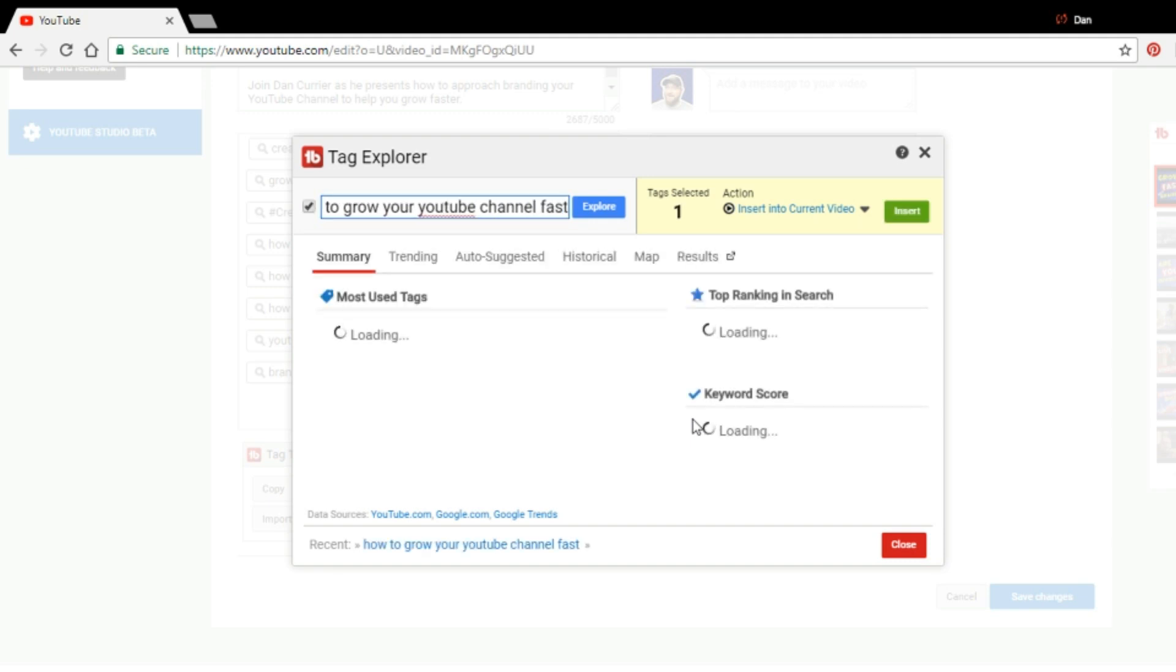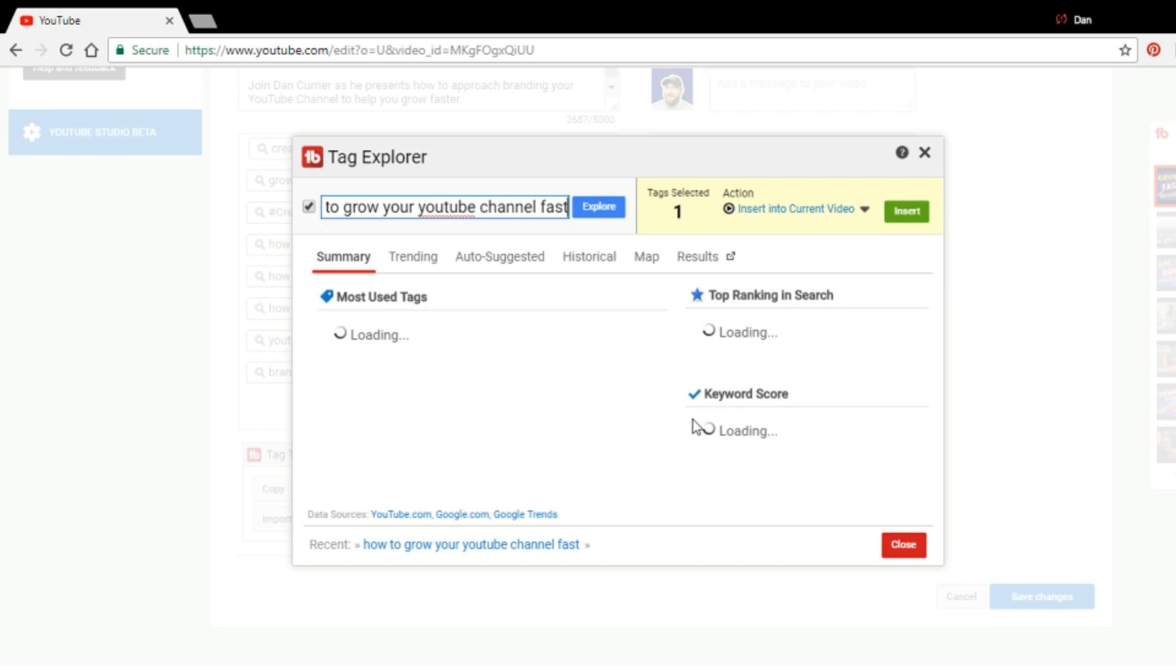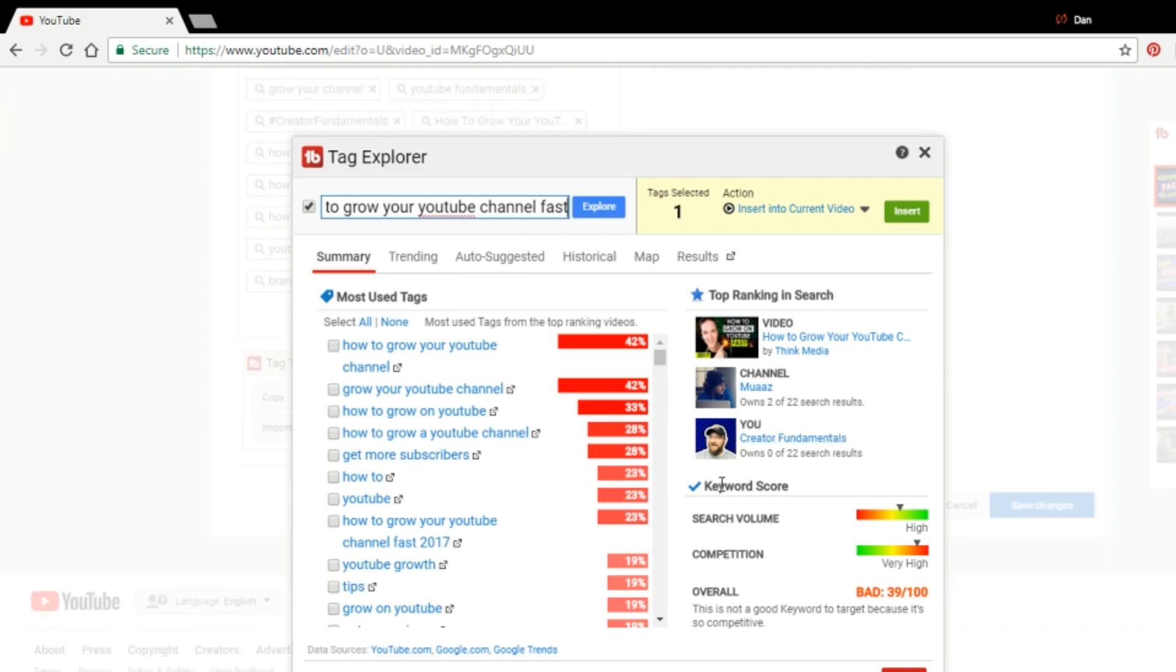And when you use this explore function, it's going to give you a couple of fairly important pieces of information. On the left hand side, it's going to show you some keyword phrases and the frequency of use that are related to the one that you've searched. And more importantly, down here in the keyword score, it's going to show you search volume, which shows you how much search is going on for this exact phrase. And then it's going to show you competition.